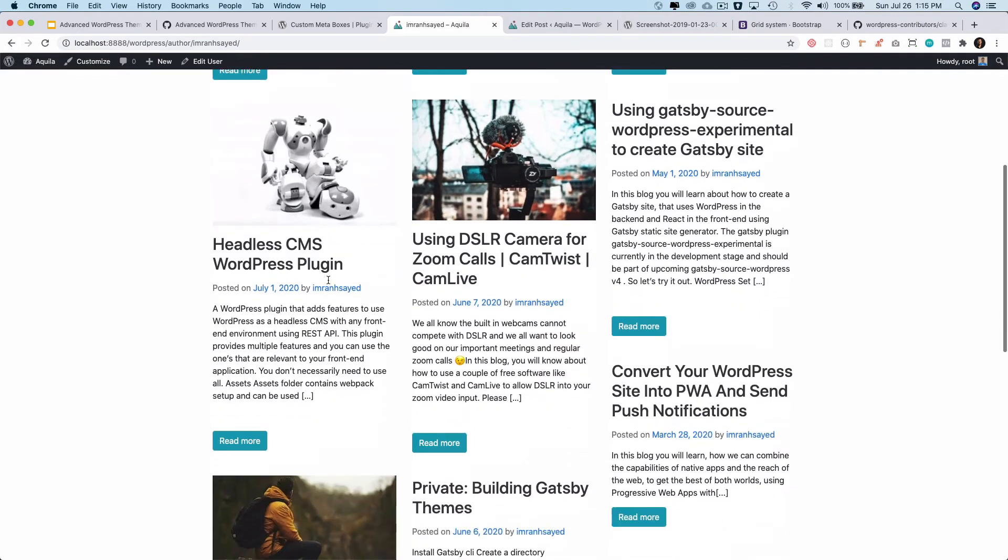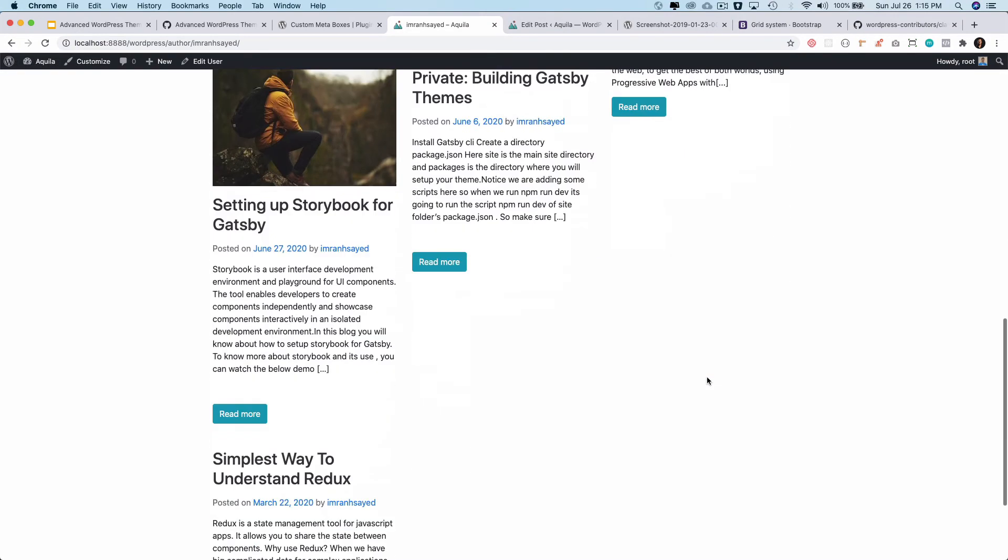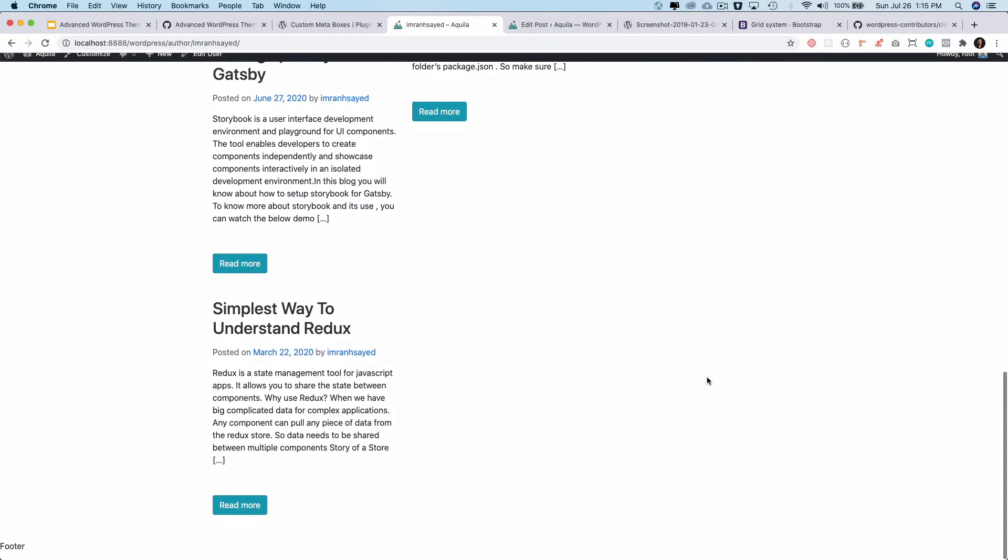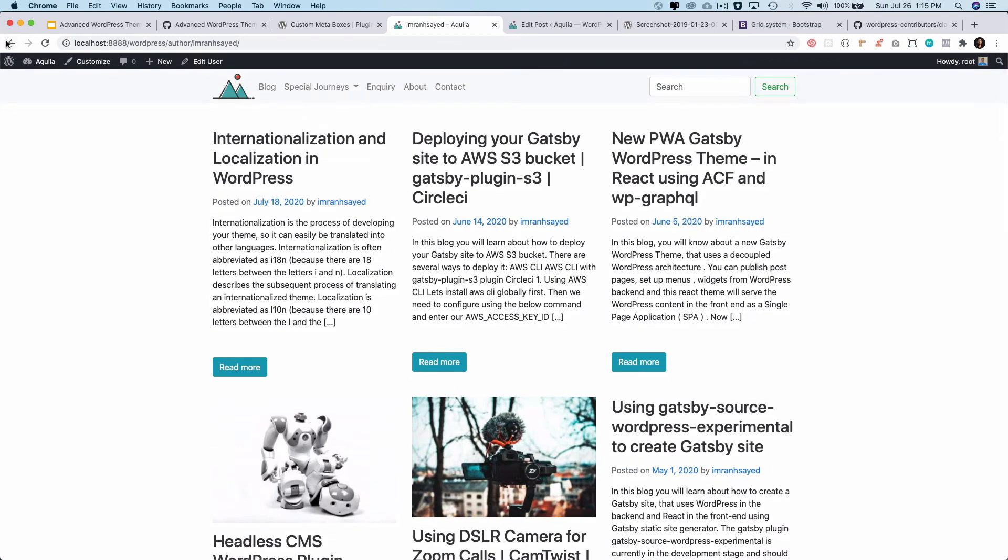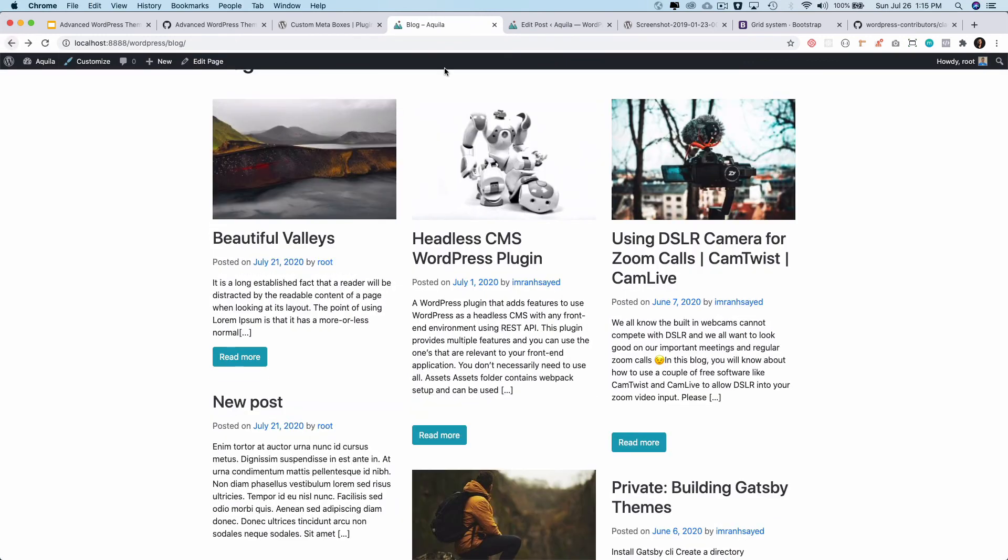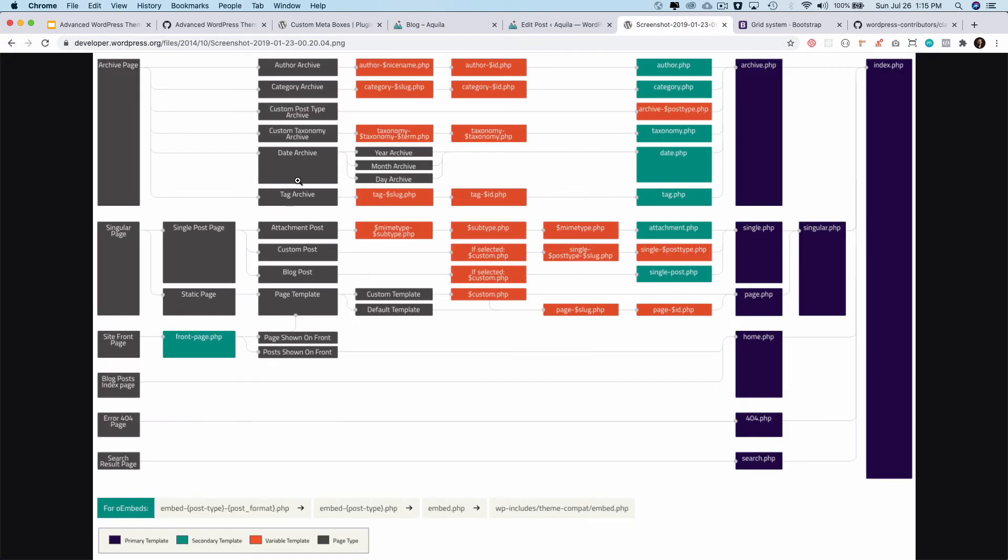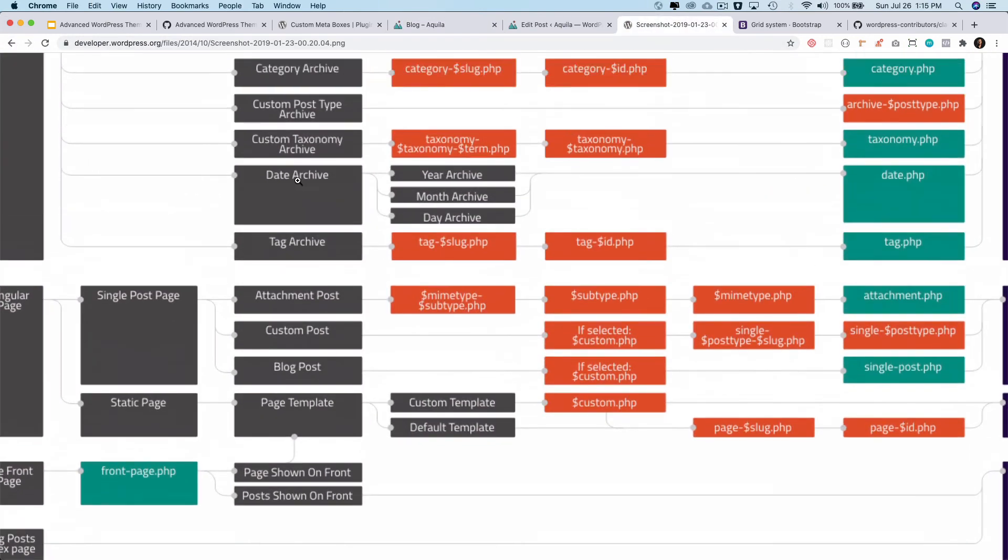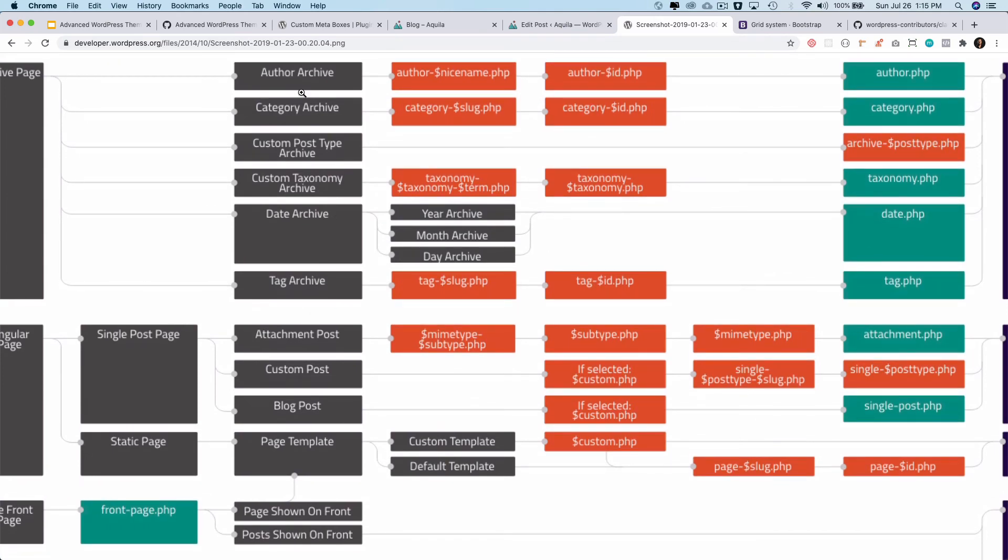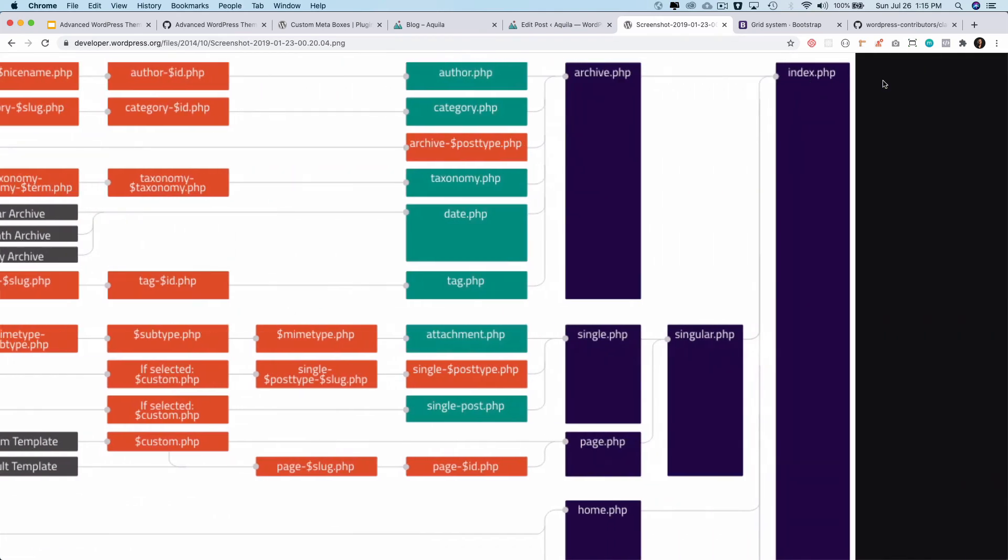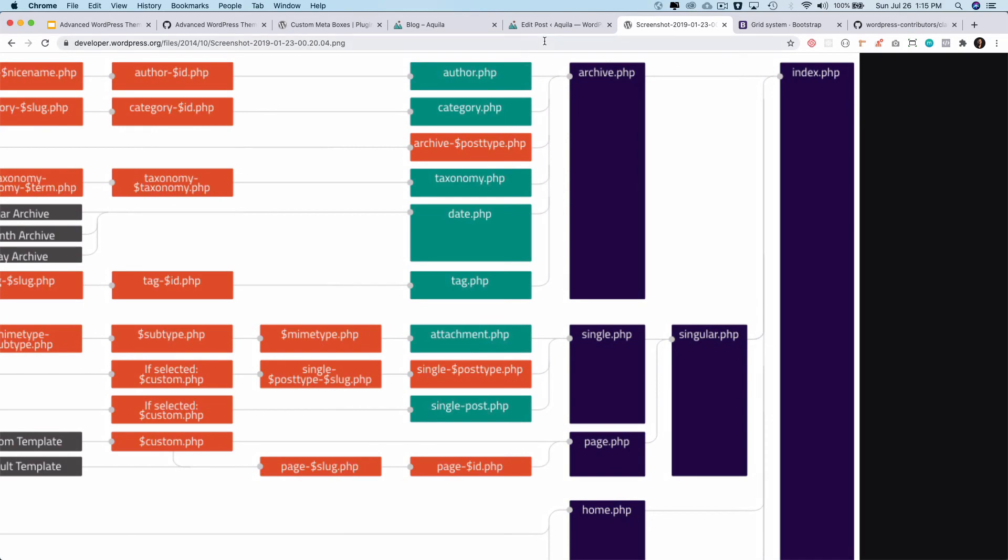index.php and you can see it's only serving the post by the author Imran H Sayed. And you can see that for the author page which is the author archive, if none of these pages are available it'll just use index.php.